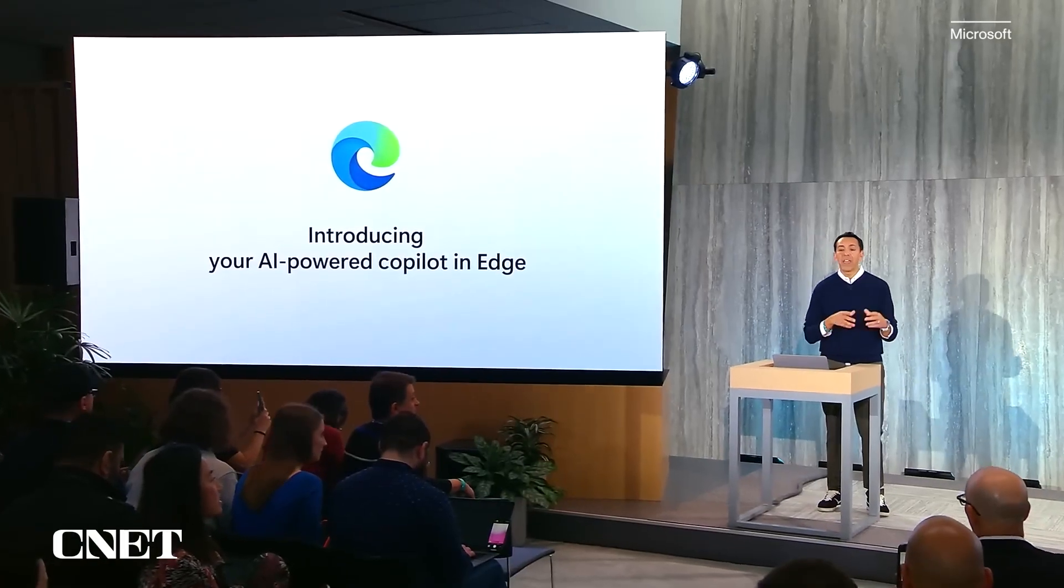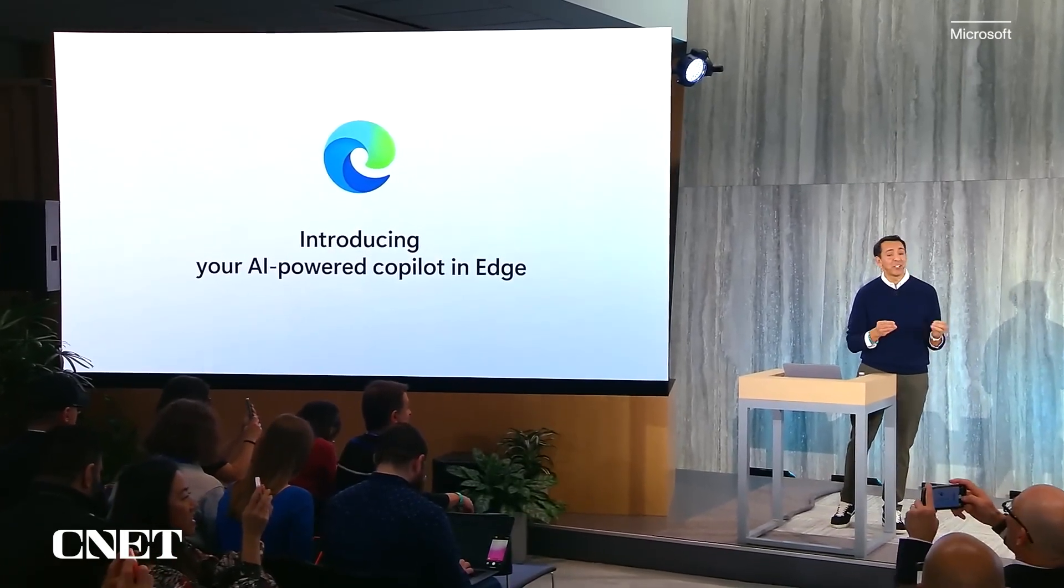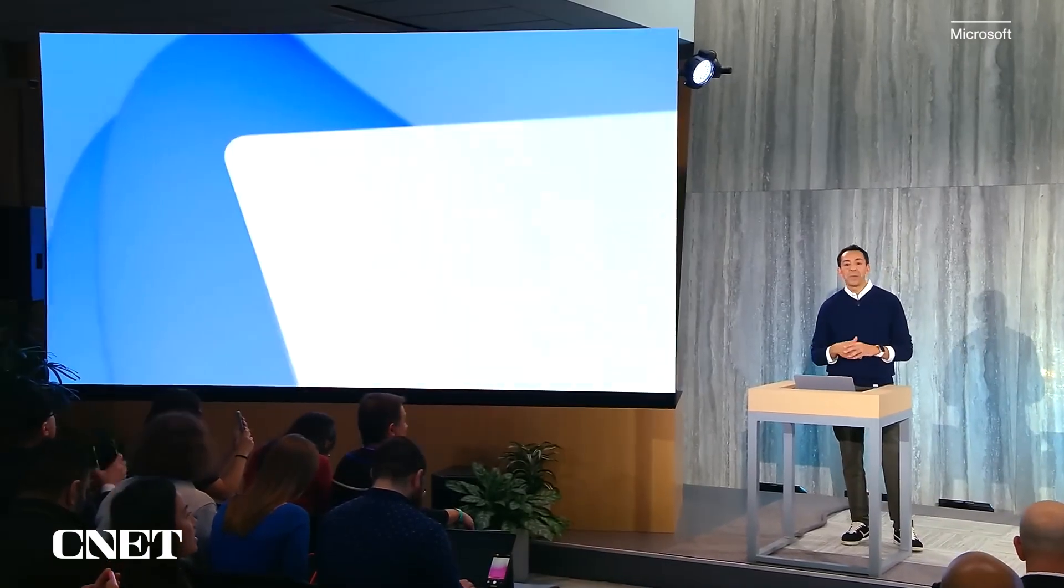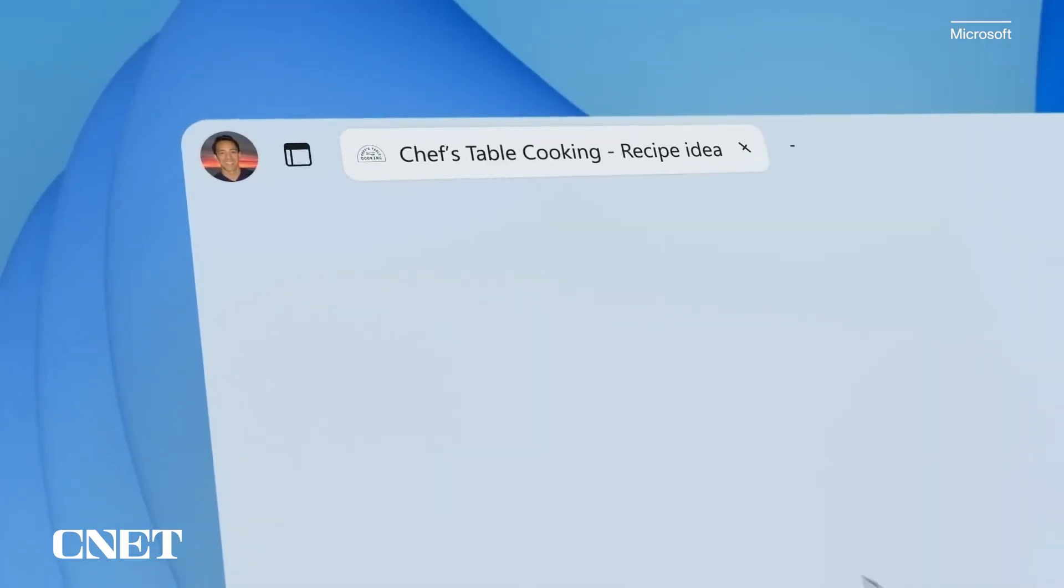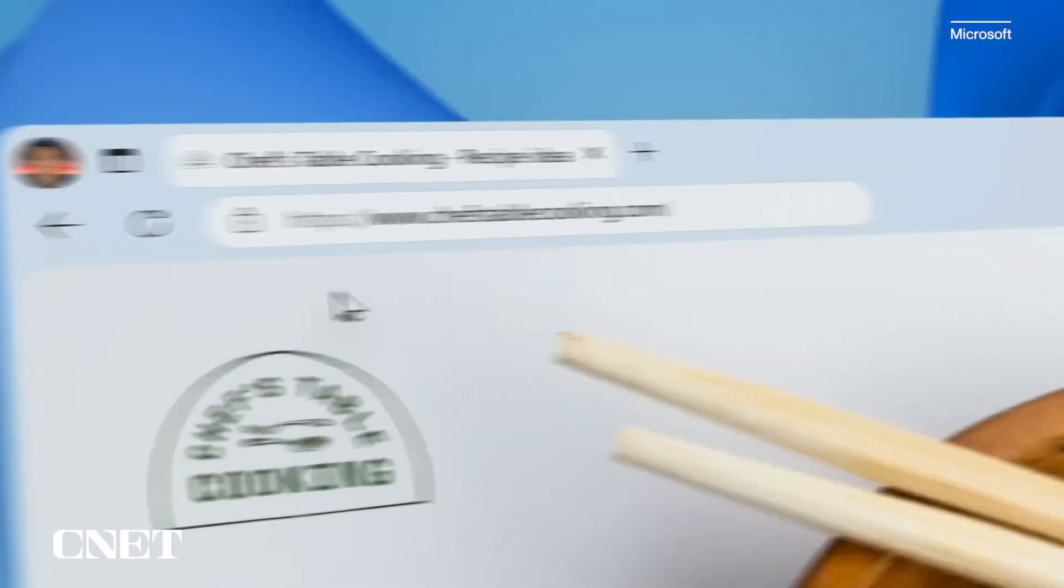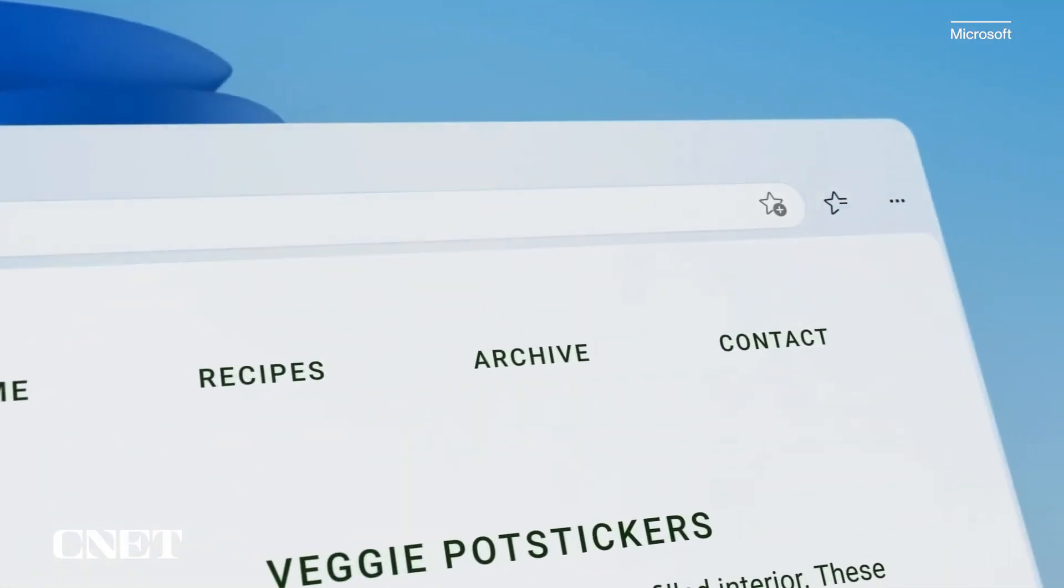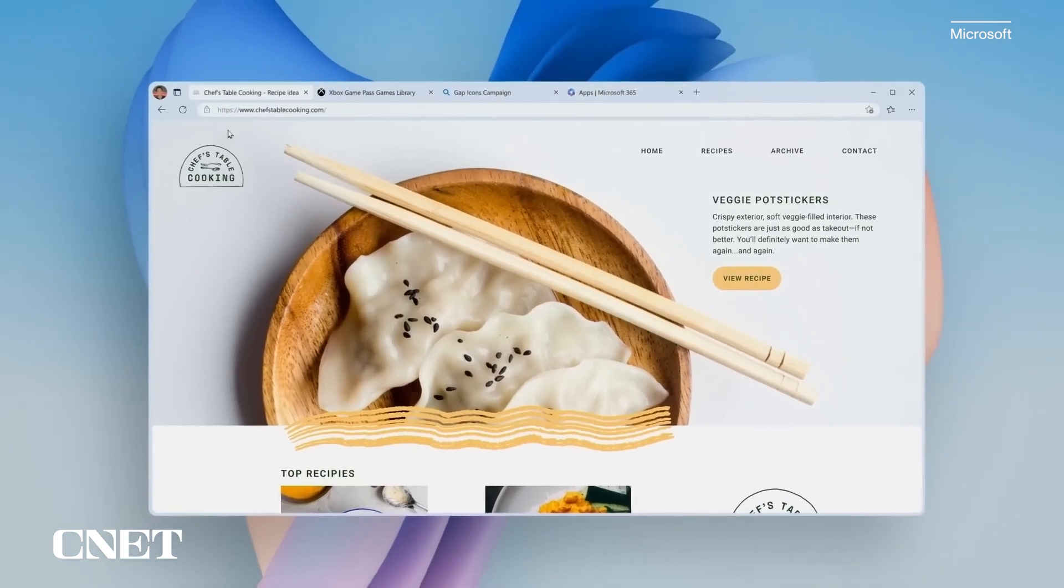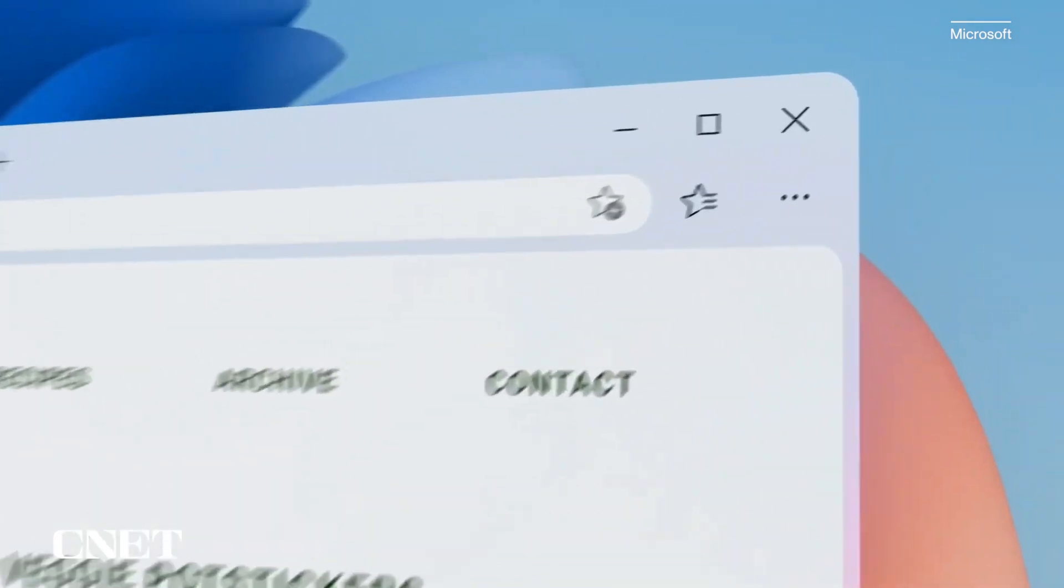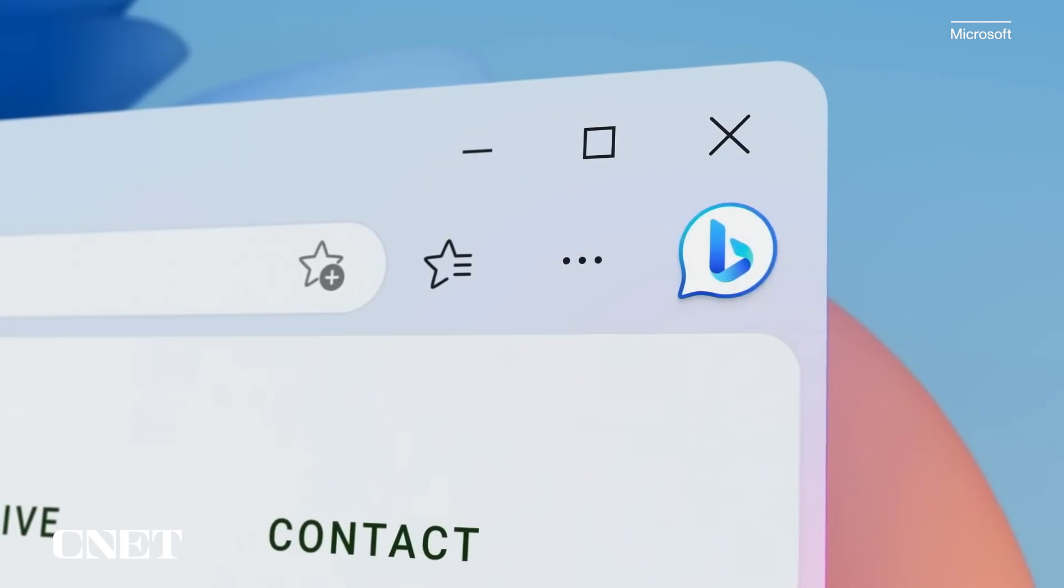I want to introduce you to your AI-powered co-pilot in Edge. We've just updated Edge with a new look and feel and new AI capabilities. As you can see here, it's sleeker, it's lighter, and you're going to notice now that we've integrated Bing in a really cool new way. Let me show you.